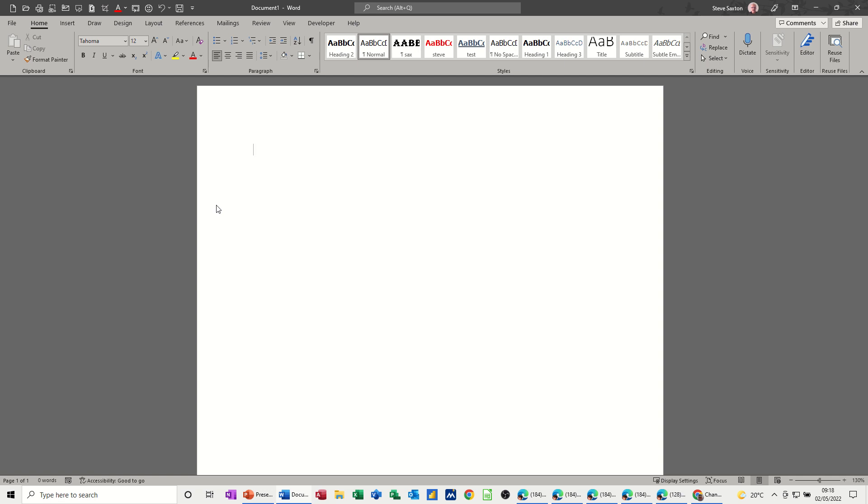So on the screen, I have a default copy of Word. Now when you first get Word, you do not have the ruler displayed, which I think is a mistake. I think it should be displayed as default.